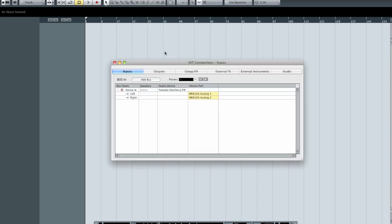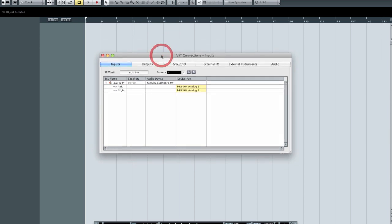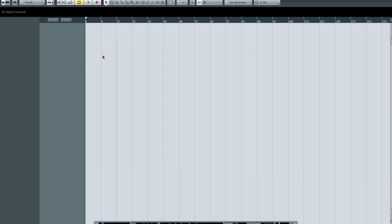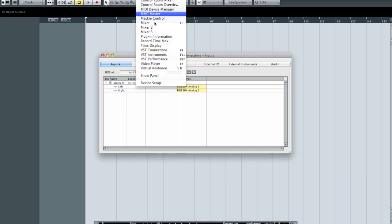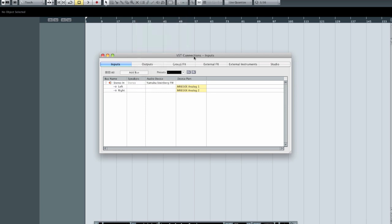If you click on VST Connections, this opens the dialog that allows us to choose our physical inputs and outputs. There's another way of accessing it — F4 is the keyboard shortcut to show and hide your VST Connections. You'll notice the menu gives you that hint as well. Get used to your keyboard shortcuts because they make things a lot quicker.